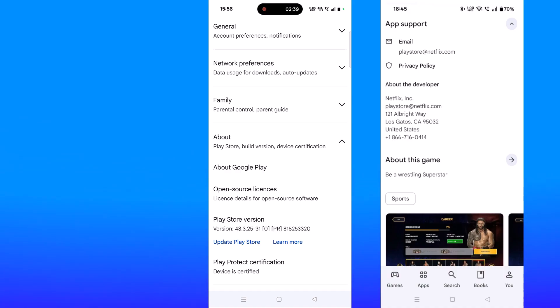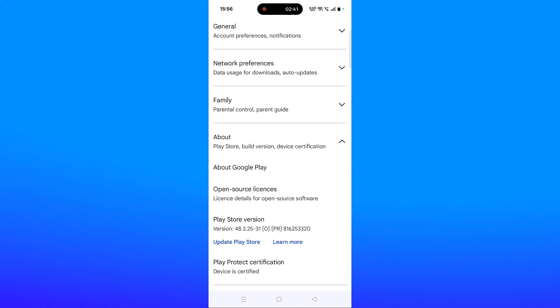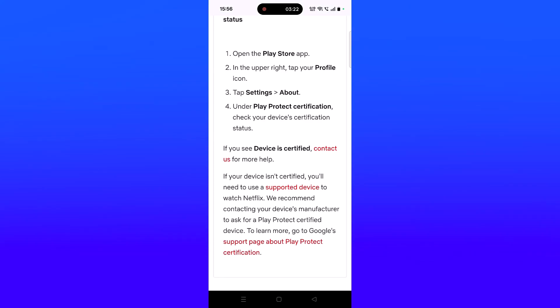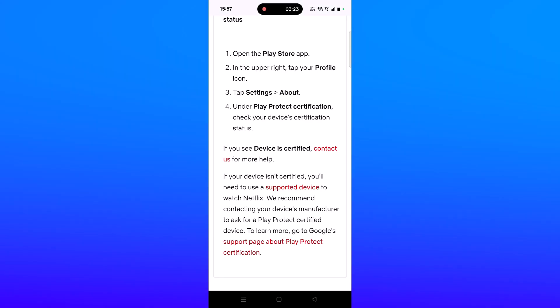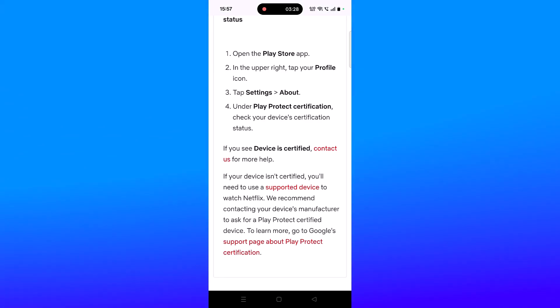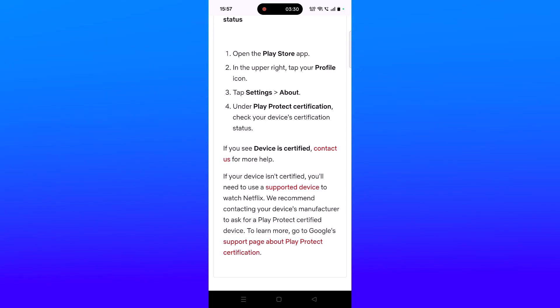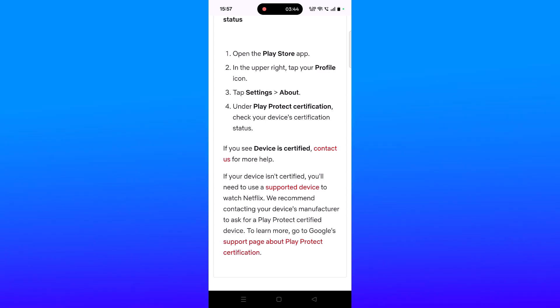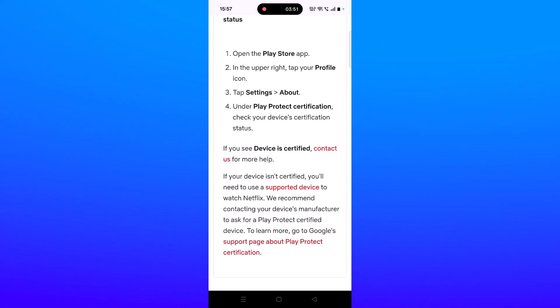If your device isn't certified, you need to use a supported device to download WWE 2K25 Netflix Edition app. We also recommend contacting your device manufacturer to ask for a Play Protect certified device. To learn more, you can go to the Google support page about Play Protect certification. The link will be in my video description.